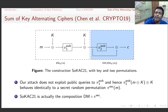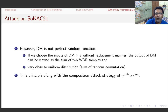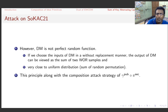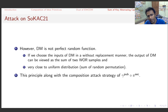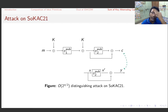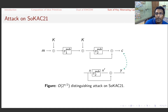SoKC21 therefore falls under the second composition category. We use the same attack idea as for secret random permutation followed by public random function. The Davis-Meyer function is not perfectly random, but if inputs are chosen in a without-replacement manner, its output behaves like a sum of two independent random permutations, which is well-known to be close to uniform distribution. This lets us apply the composition attack strategy to get a birthday bound attack on SoKC21 — looking for collisions between the c-list and the y-list.